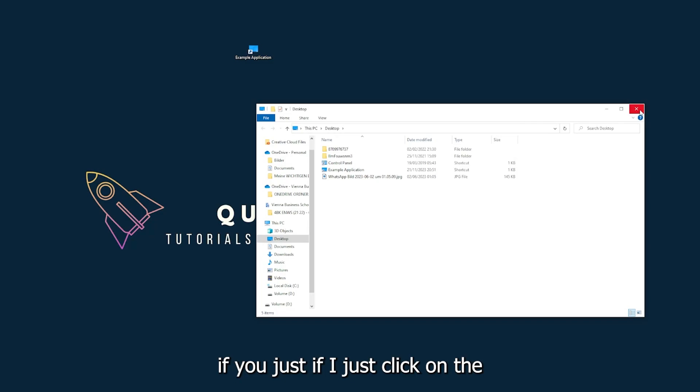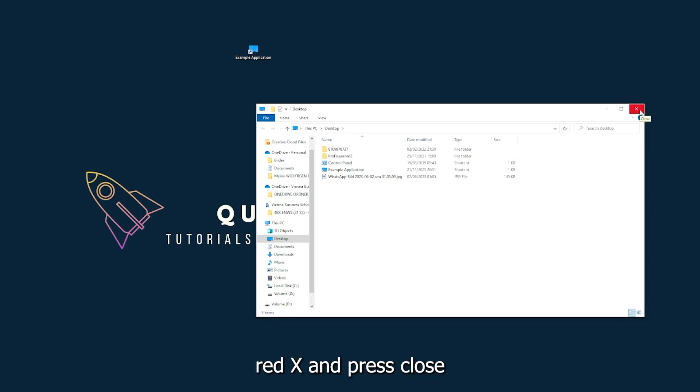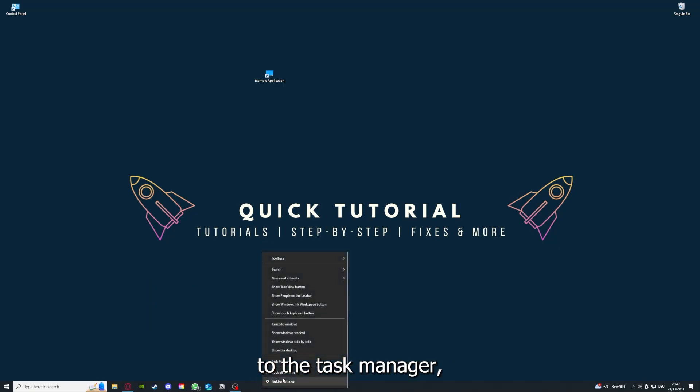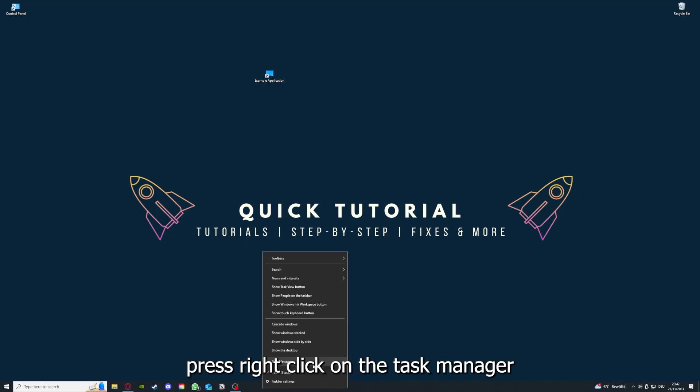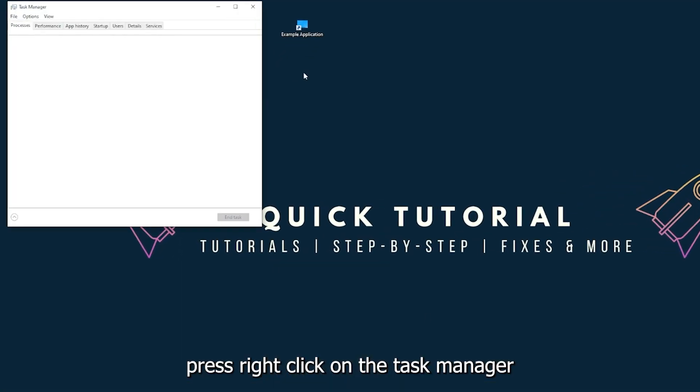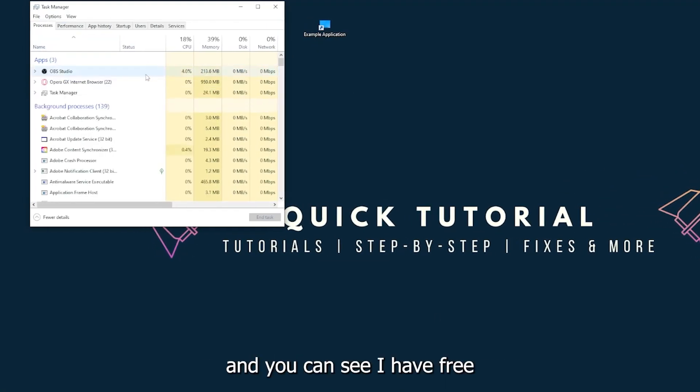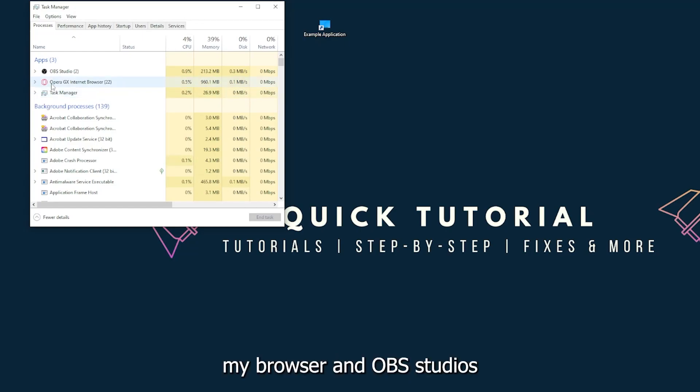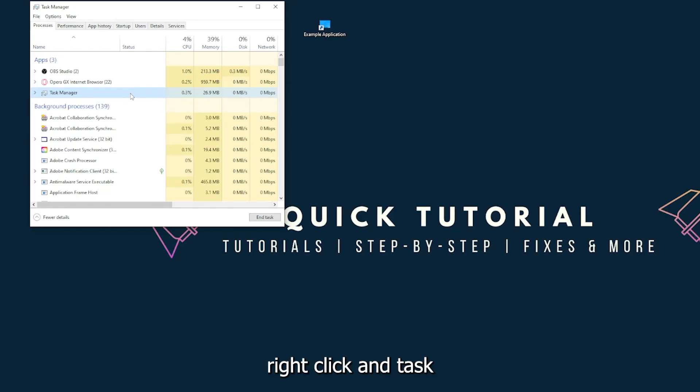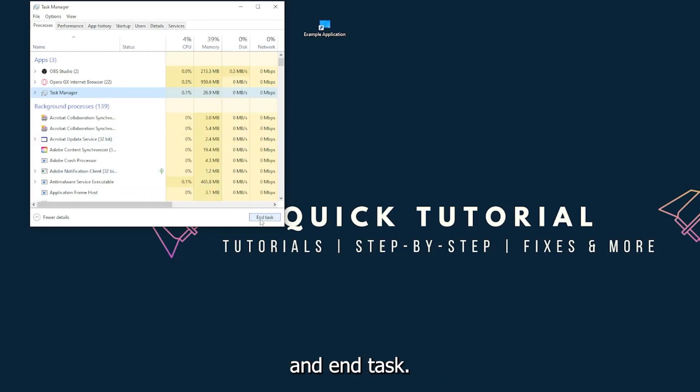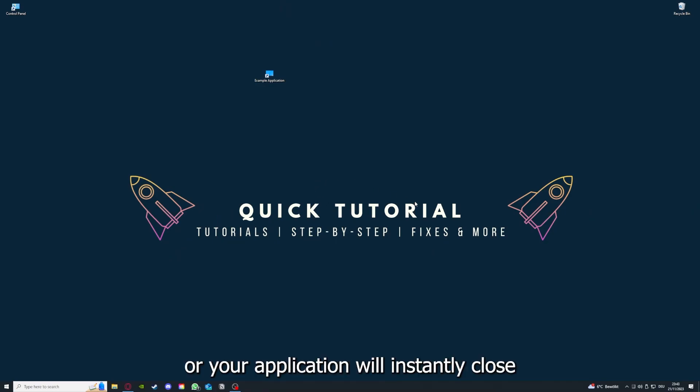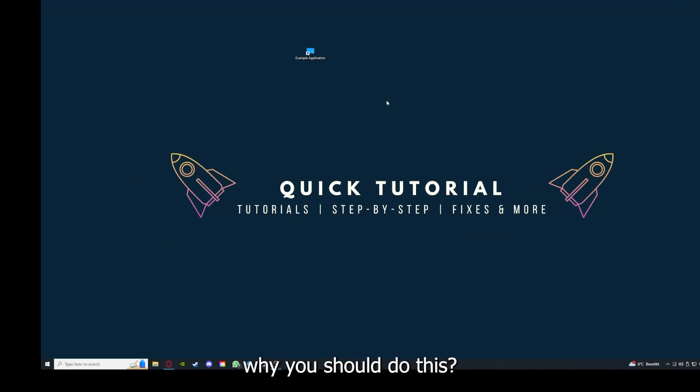There are different ways to close the game. You can also go down here to the task bar, press right click on the Task Manager. You can see I have three apps running right now: the Task Manager, my browser, and OBS Studio. You can just right click and end task, or you can go down here and end task. Then your game or your application will instantly close and you can restart it.